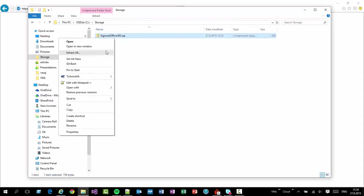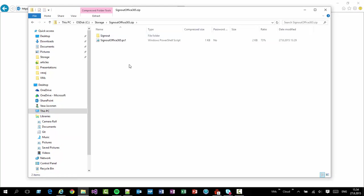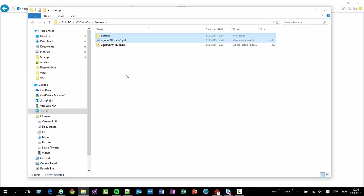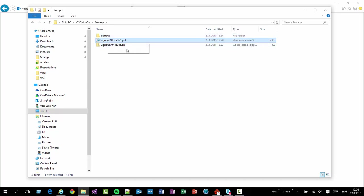I'm gonna extract that. I'm gonna actually go inside of it and just copy the content and move it back to the C storage. And as you can see, I have one PowerShell command, which is the one which I'm gonna execute.